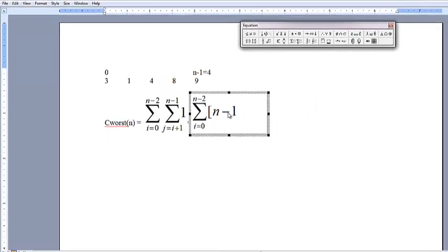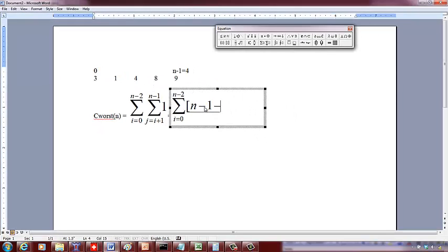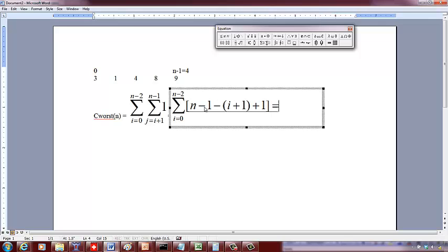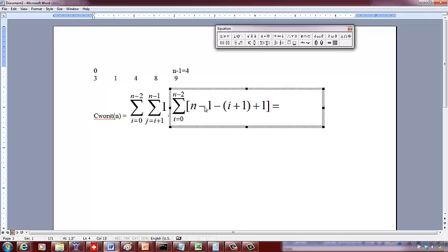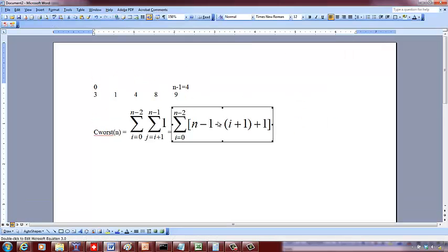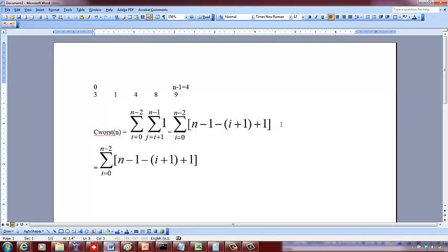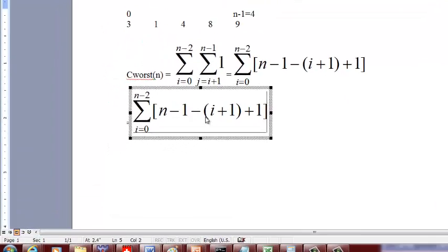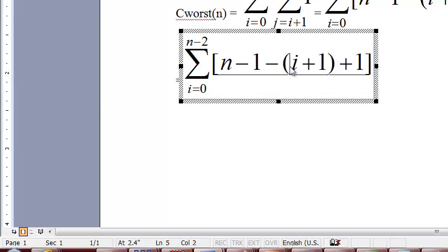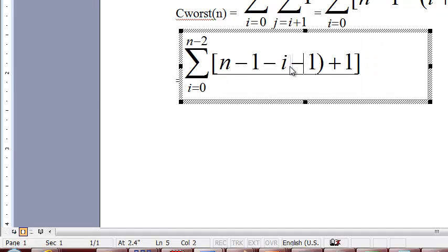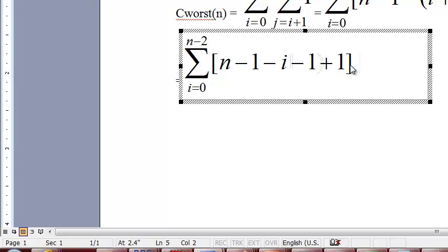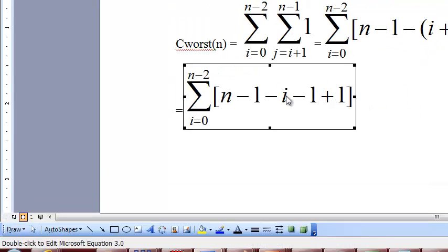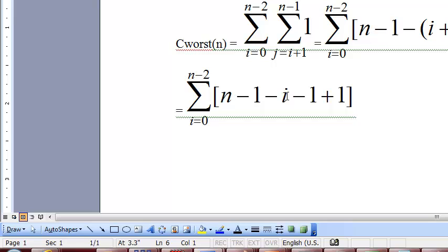The upper limit minus the lower limit, which is i+1, plus 1. So if you solve this, it's going to be n-1 minus i minus 1 plus 1. So minus 1 plus 1 goes off, so basically you will have n minus i minus 1.